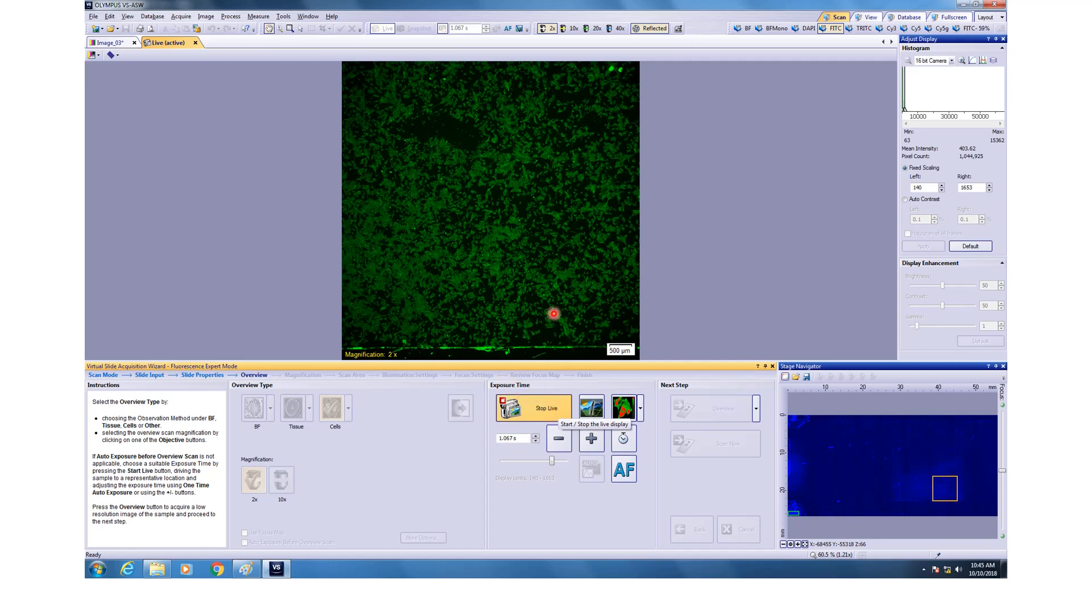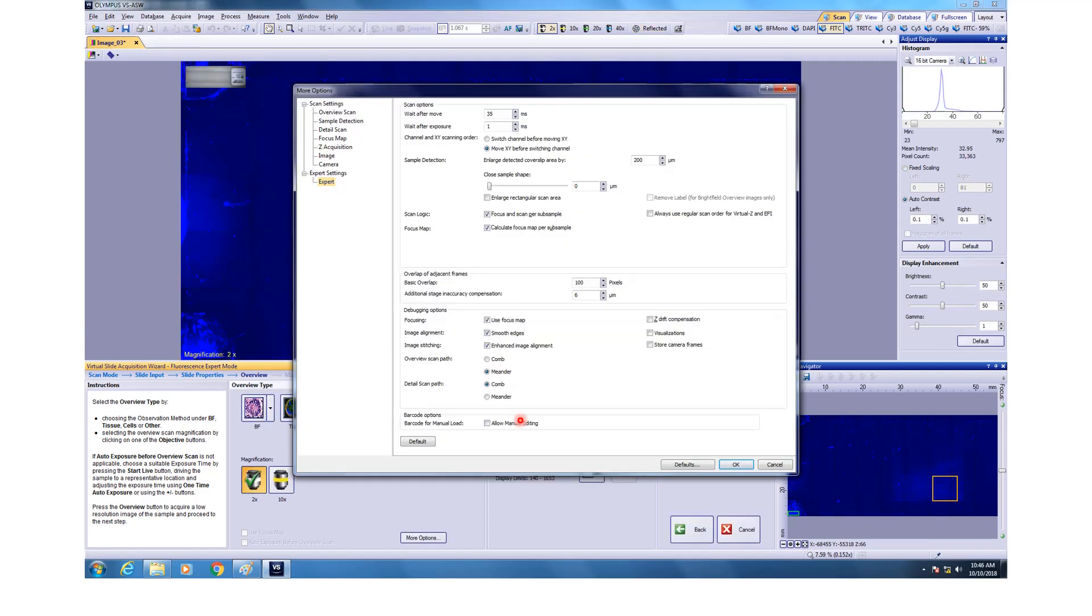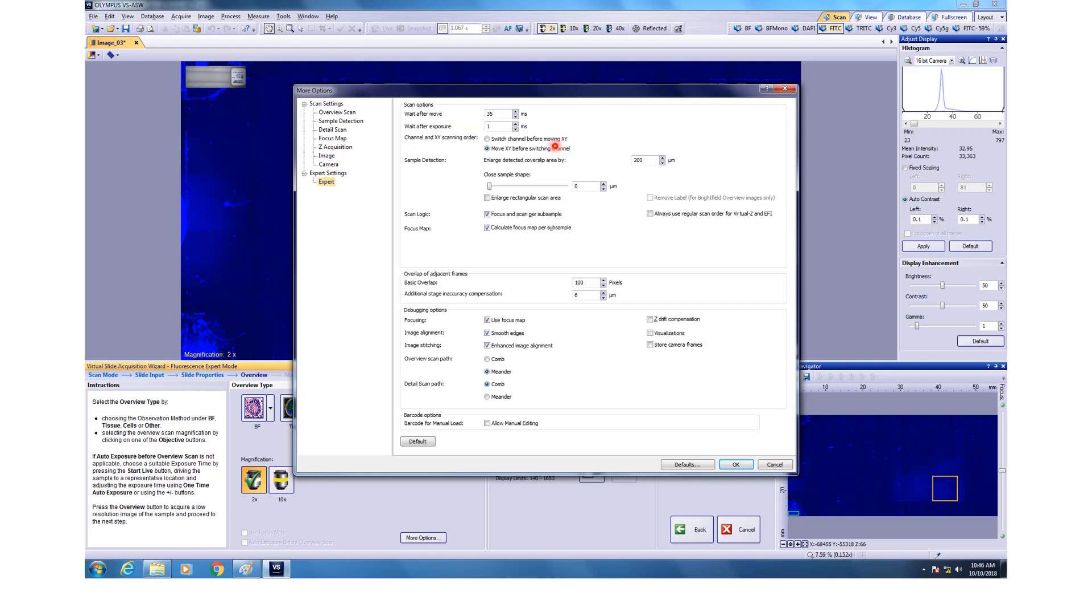If everything is fine, then just stop live and then you can go for overview. And here is one more important parameter. If you want to get this dialog box, you click more options while pressing the shift button on the keyboard. If you do this, then it will give you an option in the expert mode where you can select whether you want to switch between the channels before moving XY. This is good if you are doing colocalization, but it will take a lot of time to image. But the microscope stage is actually decent enough that it doesn't give you too much of shifts between the two channels if you are doing one channel at a time. So I would recommend going for move XY before switching the channel. That will save you a lot of time as well as good for the health of microscope.